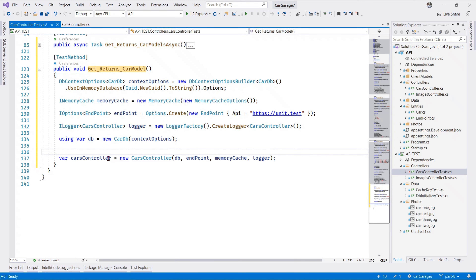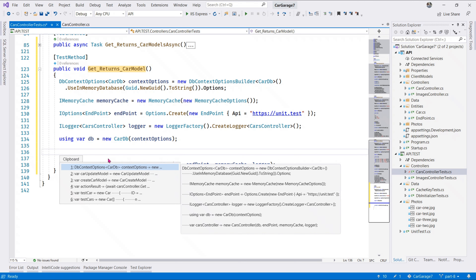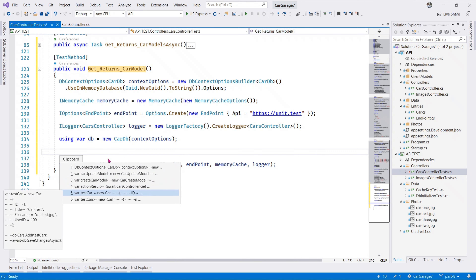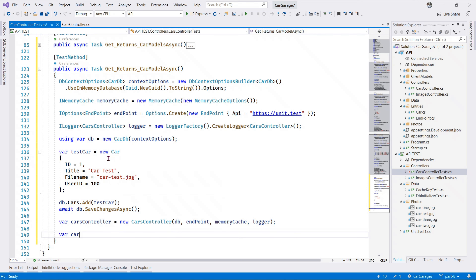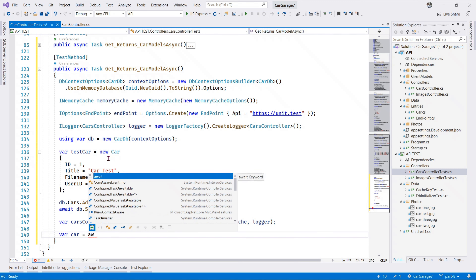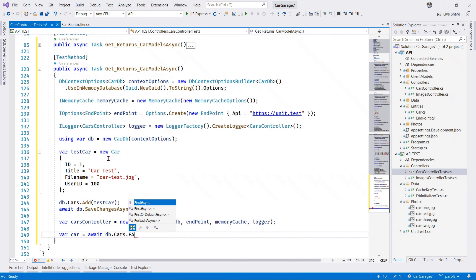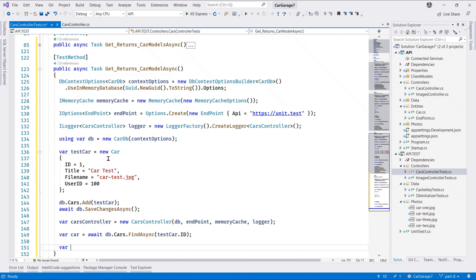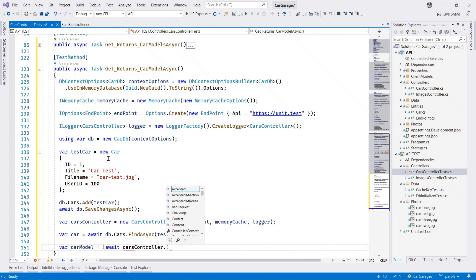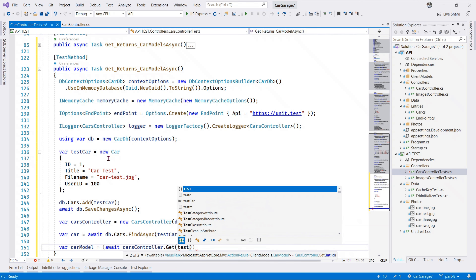First thing we do: let's initialize our test database with some data - of course we need to make this method async. Next, we retrieve a car using 'await db.Cars.FindAsync' passing the test car ID. Once that is done, let's retrieve the car model from the controller - we go to the Cars Controller and call GET, passing the test car ID.